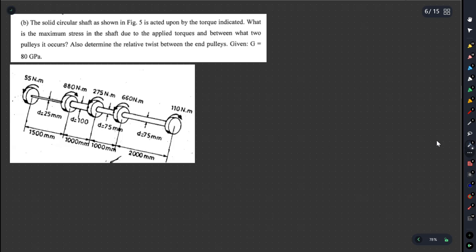Here we are going to show you what we are going to do. The solid circular shaft, as shown in figure 5, is acted upon by a torque indicated. What is the maximum stress in the shaft due to the applied torque, and between what two pulleys does it occur?